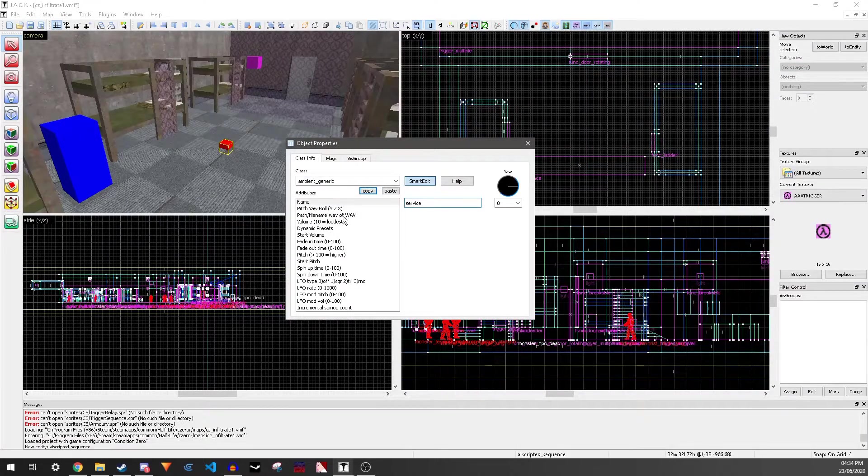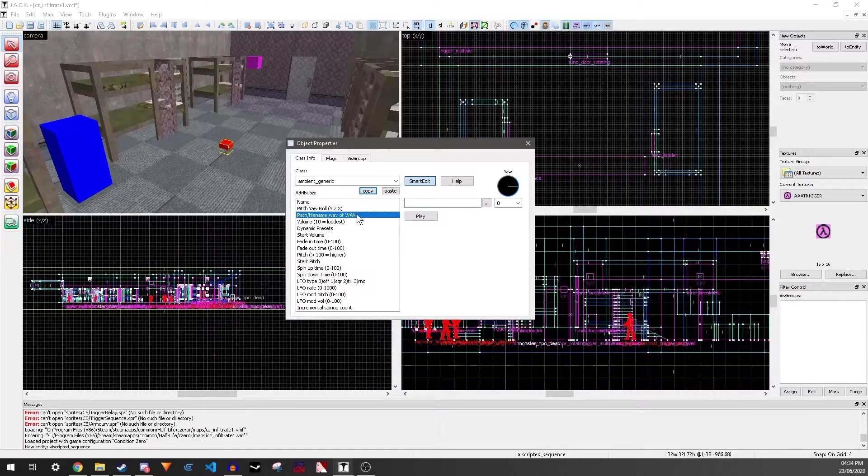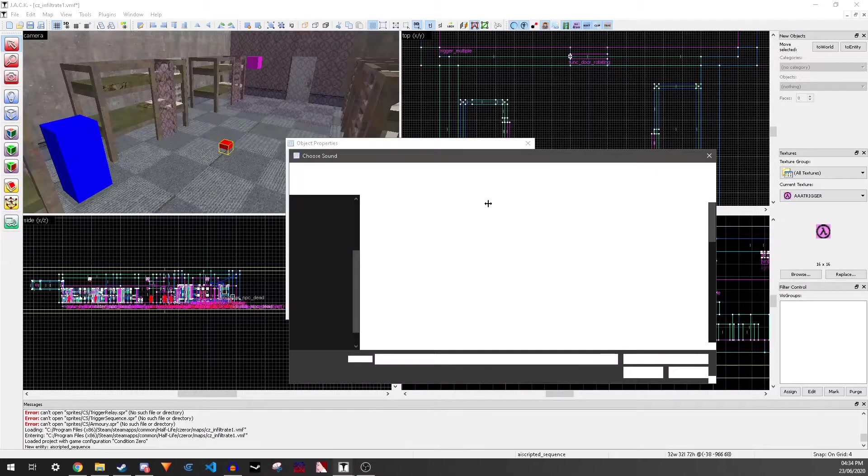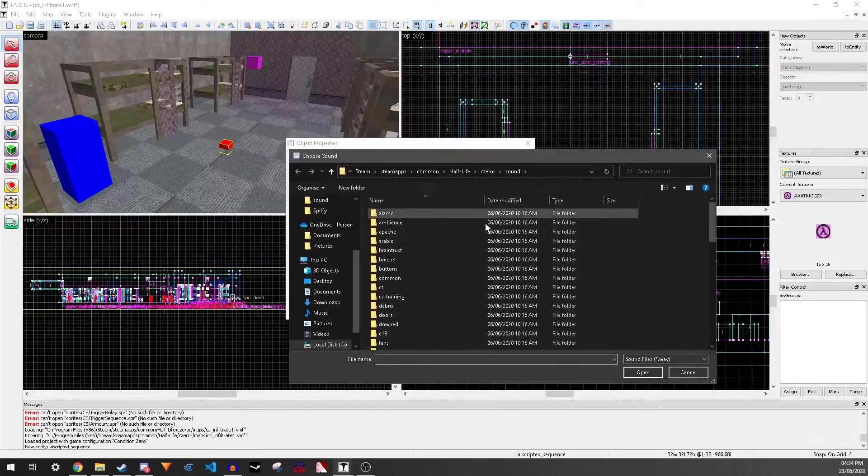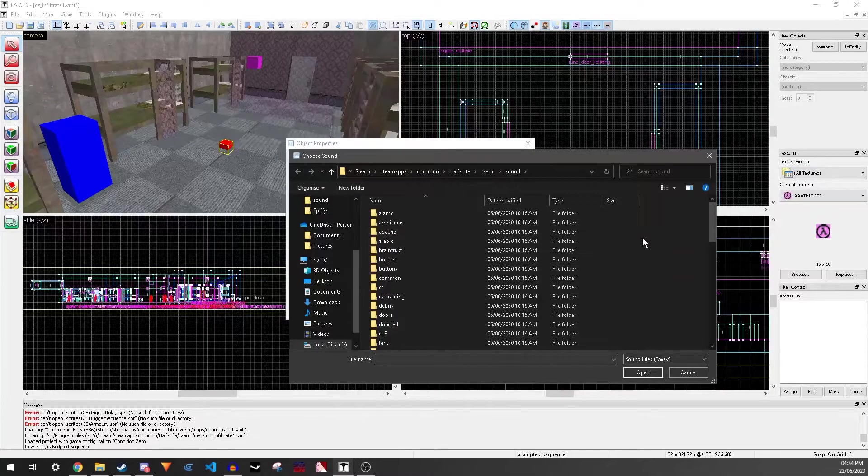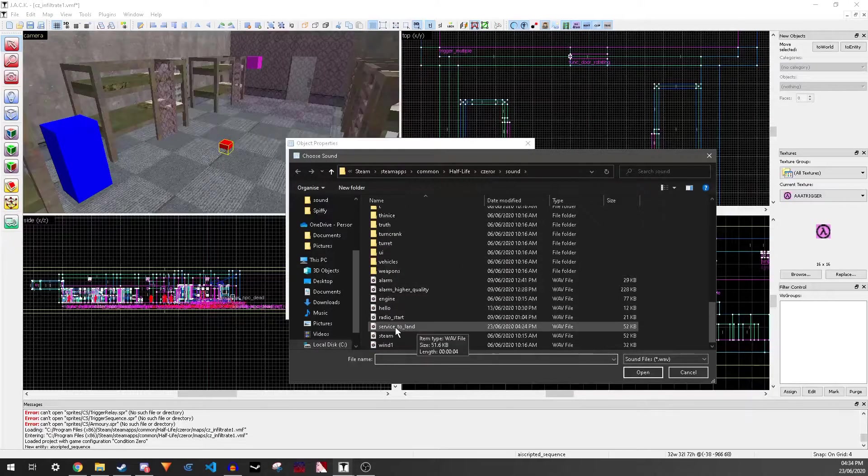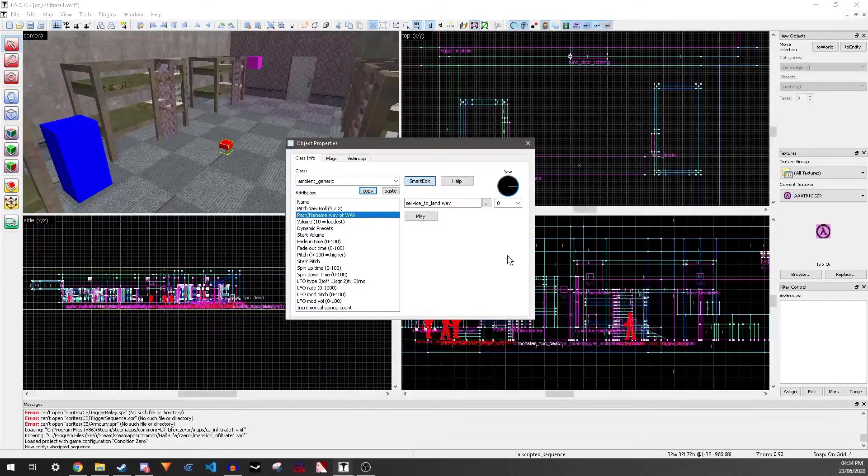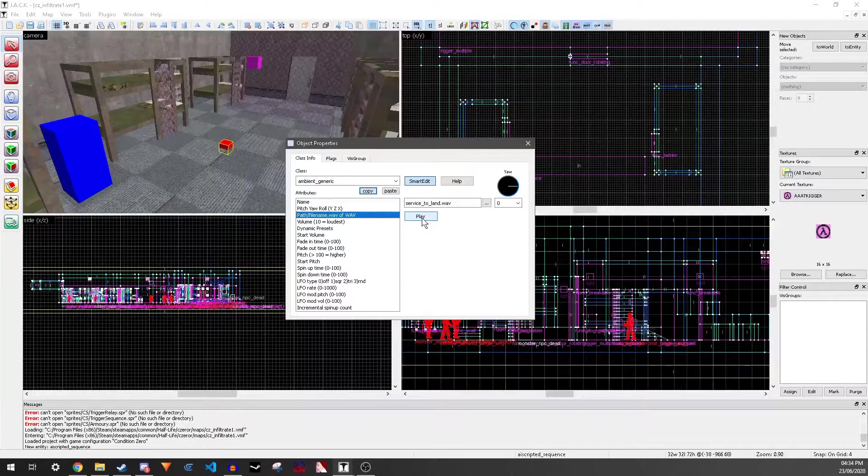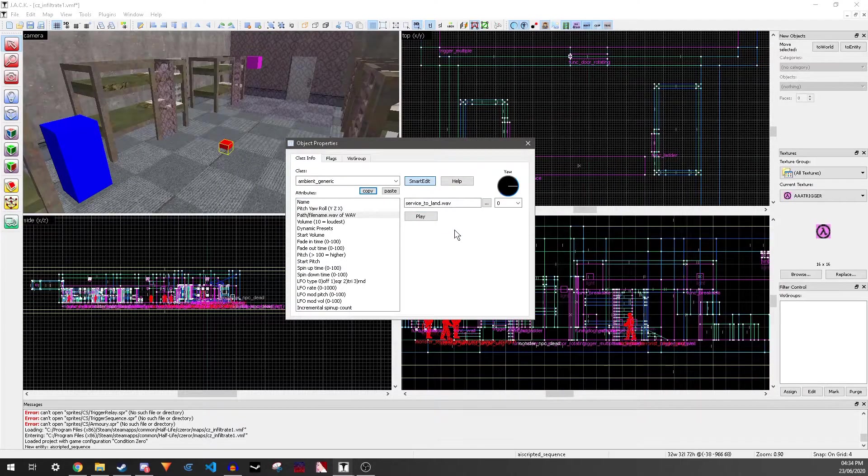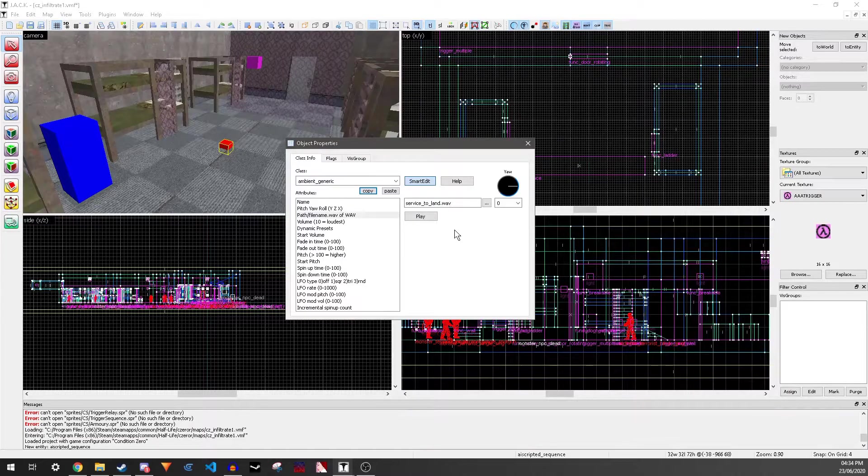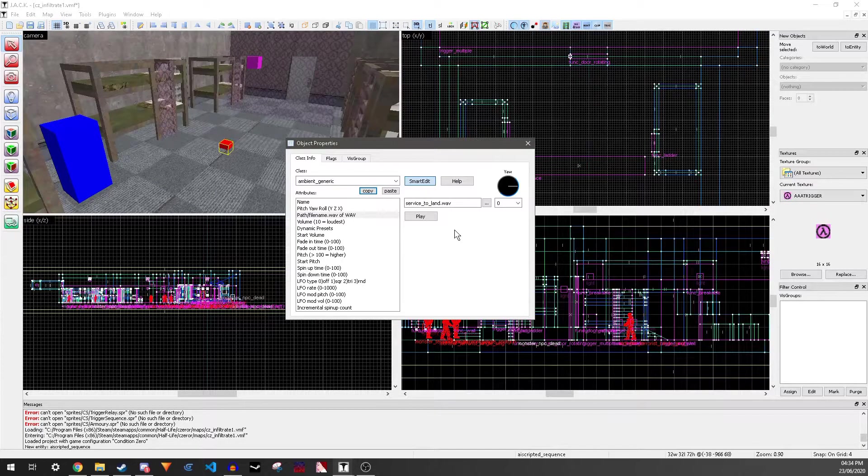Then in path slash filename dot wav, you want to click on this. And this will bring you to the sound folder of whatever thing you're mapping for. And you just want to find your sound. You can click play to play the sound.